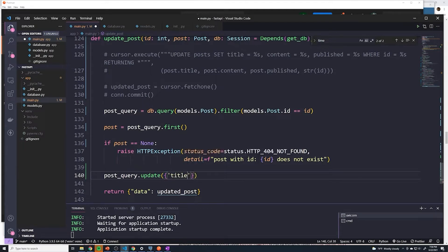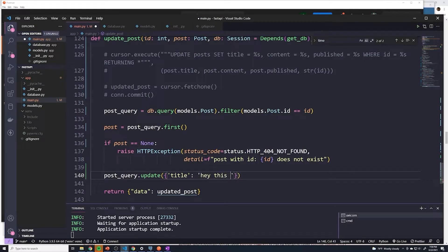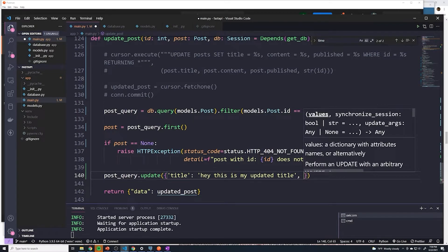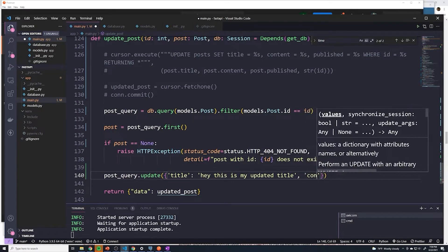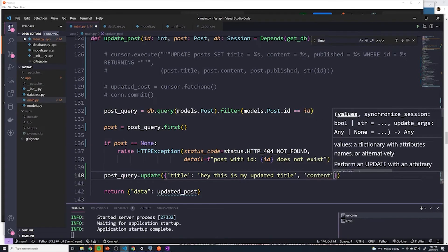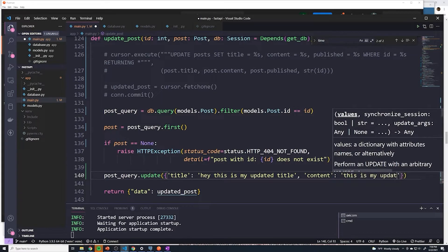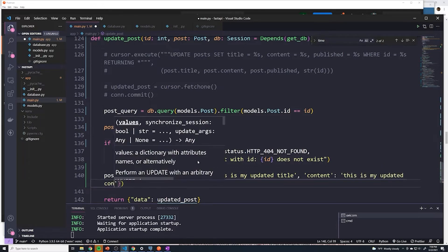So in this case, what I'm going to do is I'm going to hard code the values just to show you what that looks like. So we'll say title is going to be set to, hey, this is my updated title. And then the next one's going to be the content, this is my updated content.